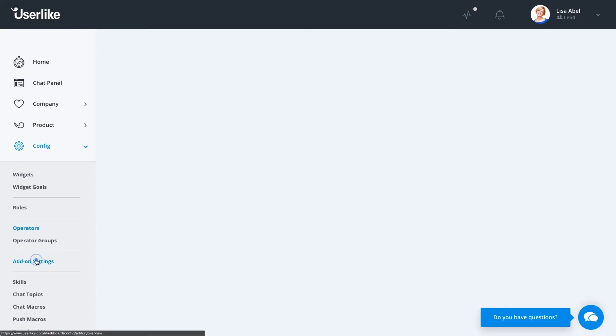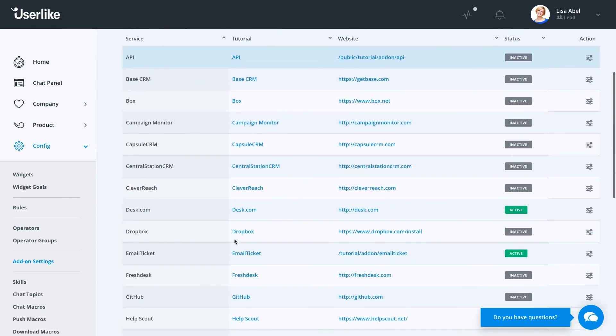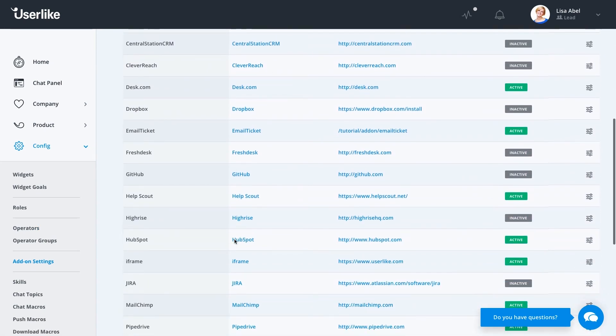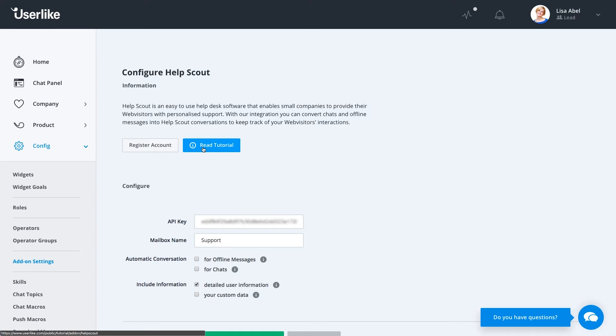We'll go to Add-on Settings now. Here, you can see all of the add-ons available to you. If you want to activate one or edit one, just simply click on the Edit icon here. Here, you can see the settings required to you and every add-on has a tutorial available as well. Just select that and you'll see exactly how to set that up.